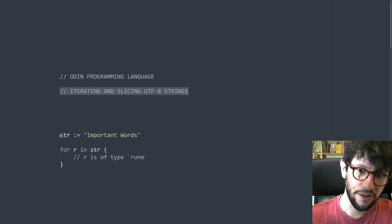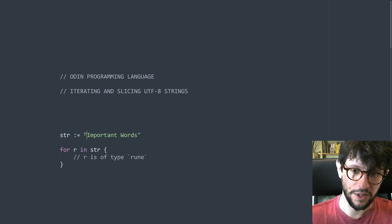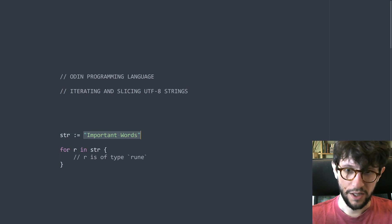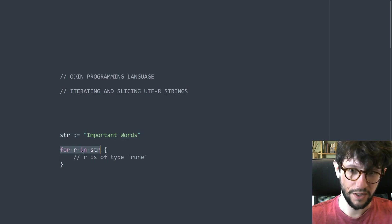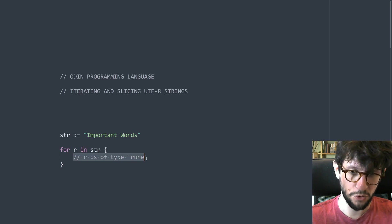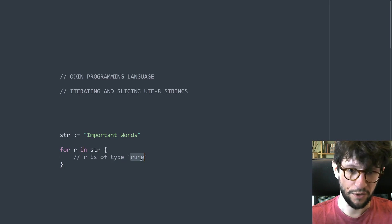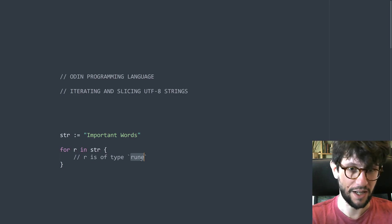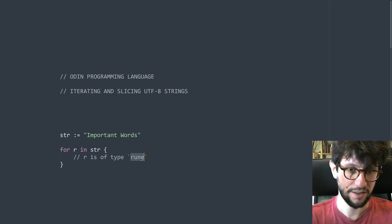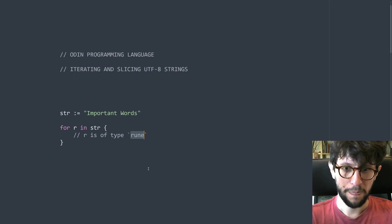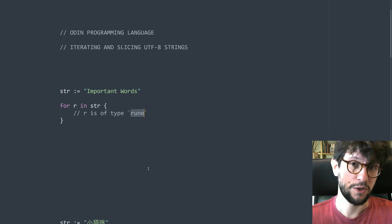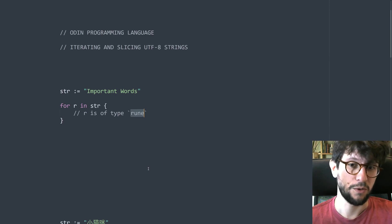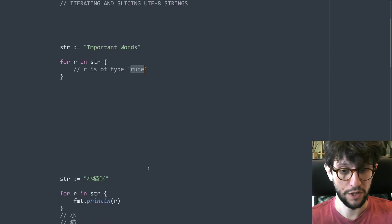So I have here a string that just says important words and you can loop over the string like this, and the loop variable r here will for each lap of this loop be of type rune. Rune is the type of a single UTF-8 character and since Odin supports UTF-8 you can also loop over non-English strings.